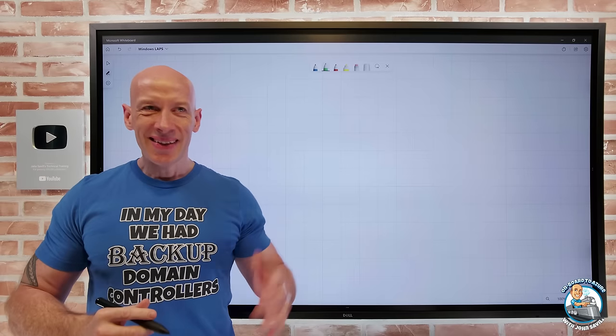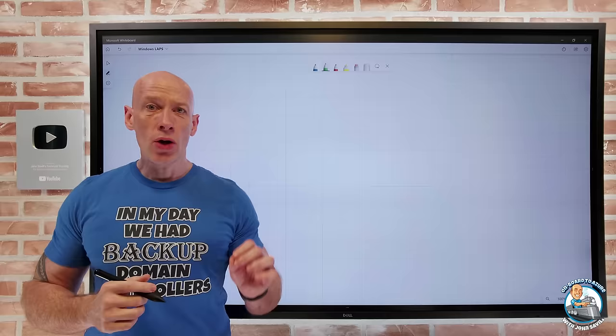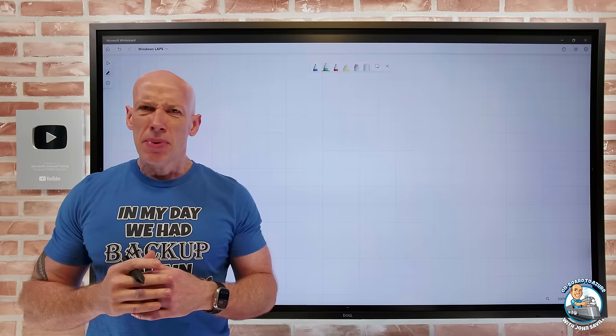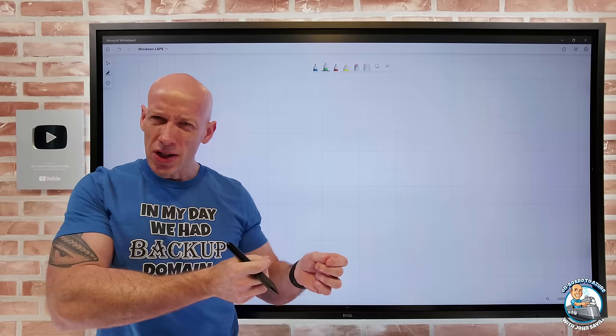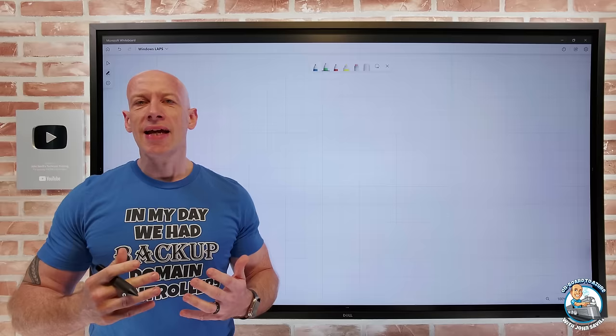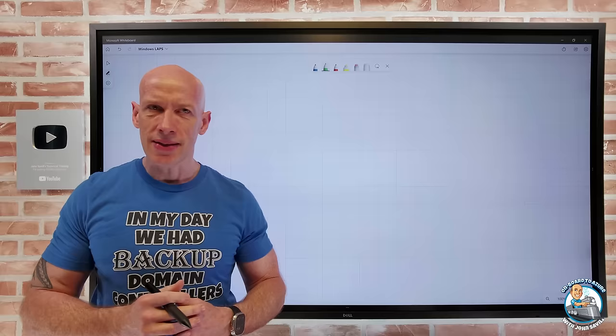Hi everyone. In this video I want to talk about Windows LAPS, the local administrator password solution. Because all of our Windows machines have this powerful administrator account which has a password — how do we maintain the health of that password? How do we rotate it? How do we know what it is? I want to dive into that as a solution.